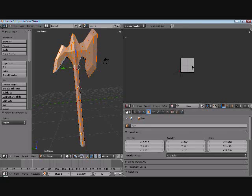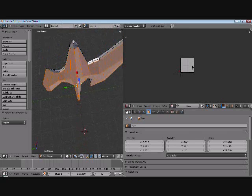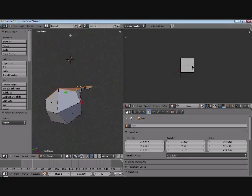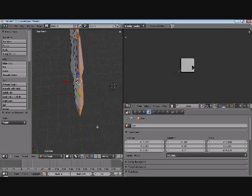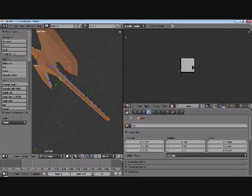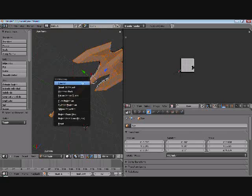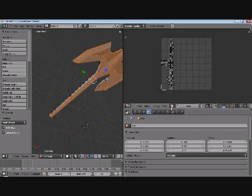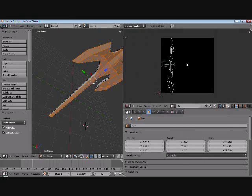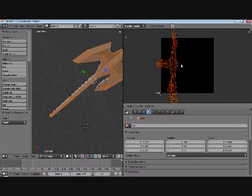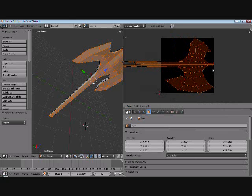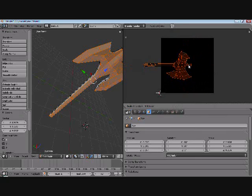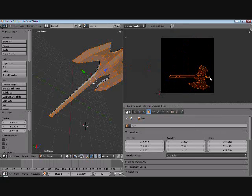I believe that's all the faces. Oh, so it doesn't look like the faces we just unwrapped are here, but don't worry they are.